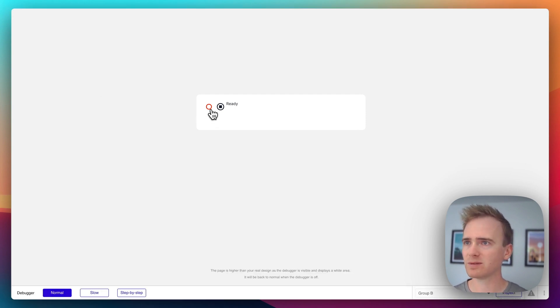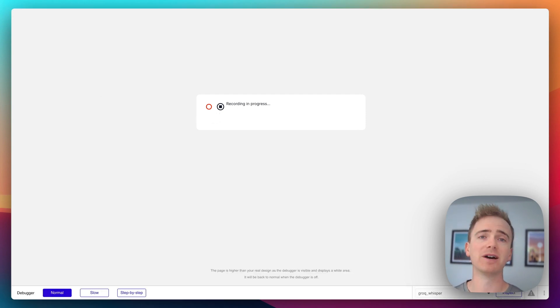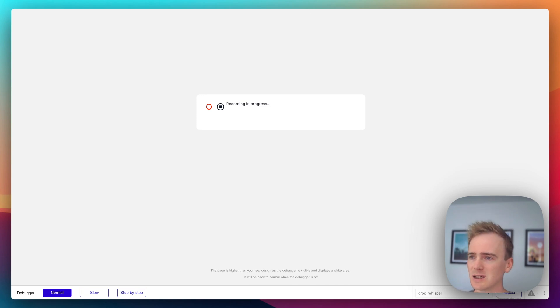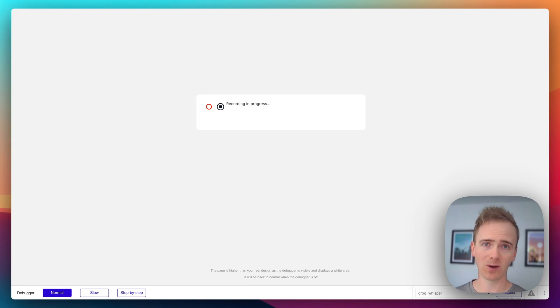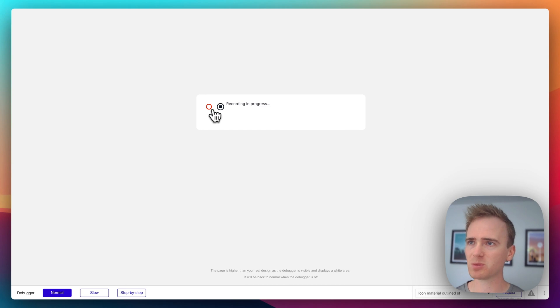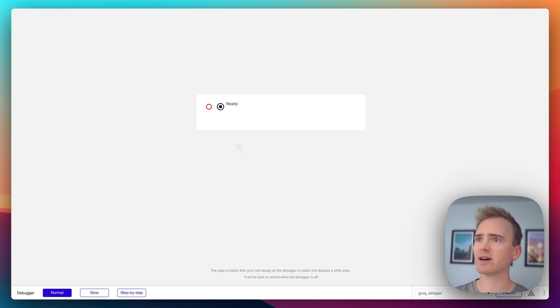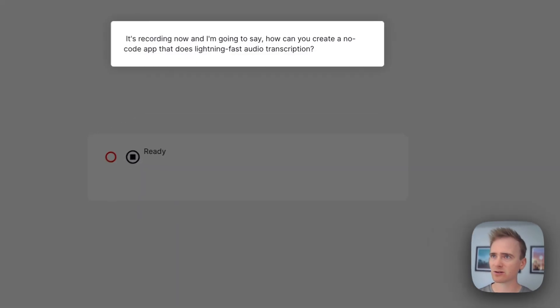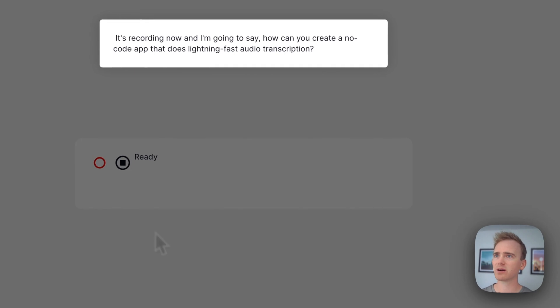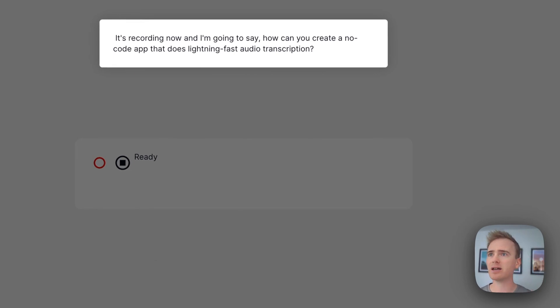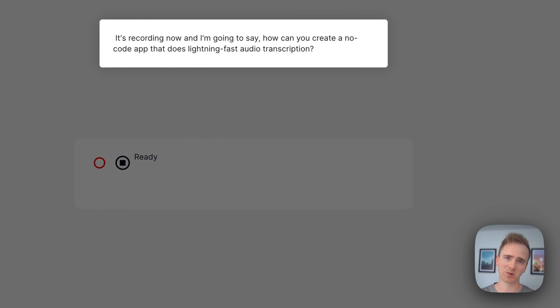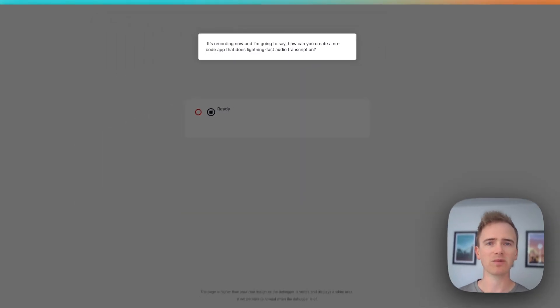So I've refreshed it. It's recording now. And I'm going to say, how can you create a no-code app that does lightning fast audio transcription? And I click stop and it's processing the file and it's uploading it to Grok. And there we go. How is recording now? And I'm going to say, how can you create a no-code app that does lightning fast audio transcription? So there you go.